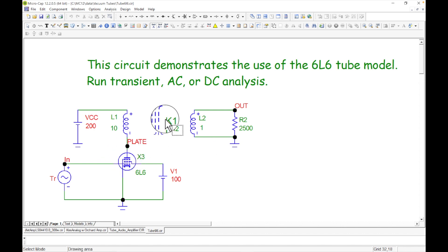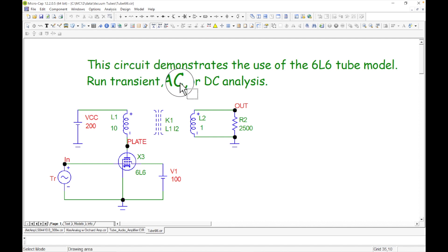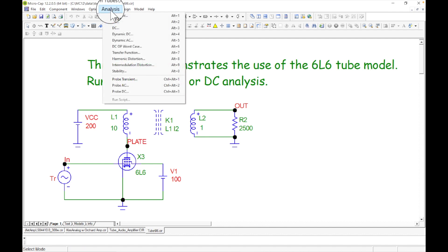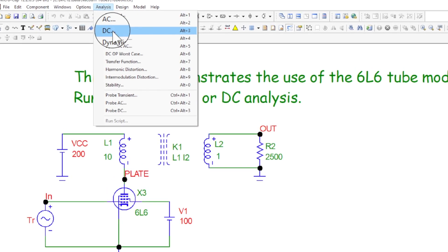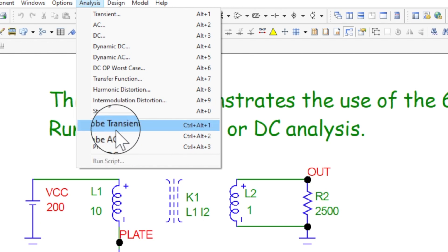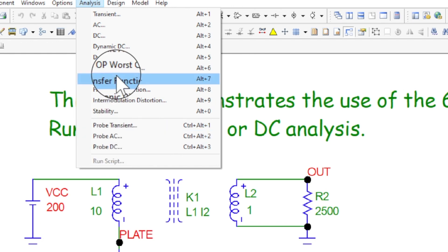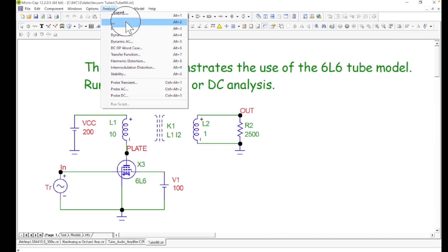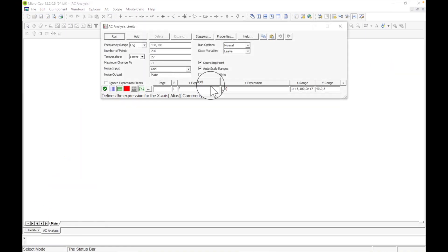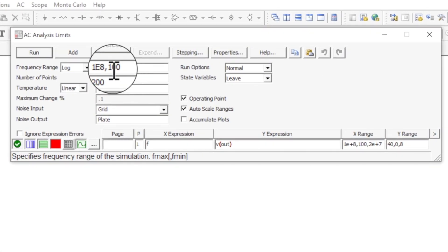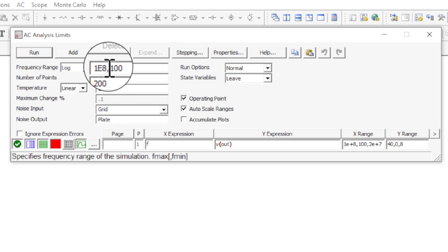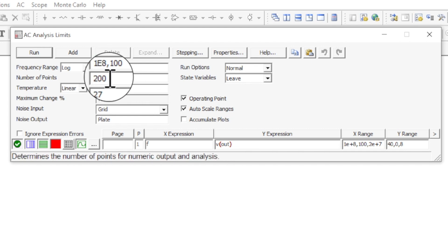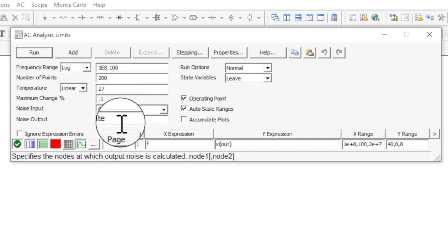Let's go ahead and run a simulation. It asks: transient, AC, or DC. First let's run AC analysis. Up here you can see the run options and probe modes for transient, AC, and DC. In the AC limits, it's set to run from 100 Hz to 1×10⁸ Hz — so 100 MHz — with a specified number of points.